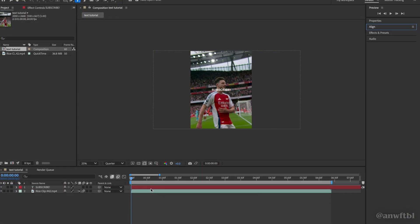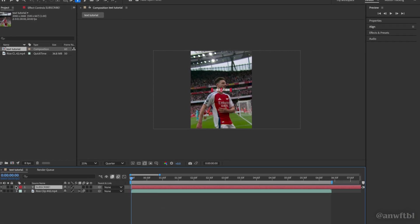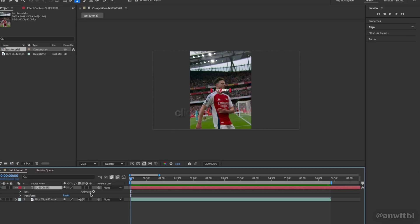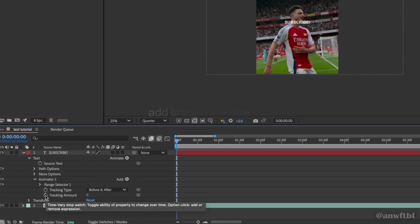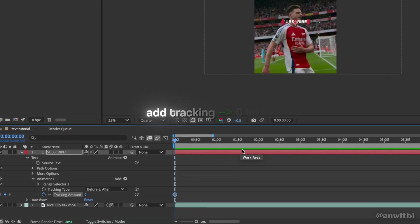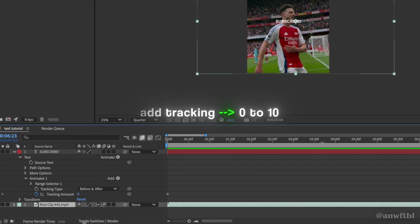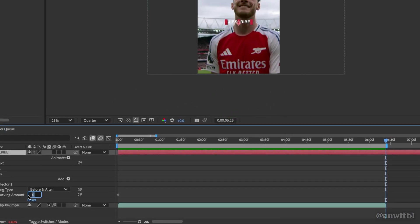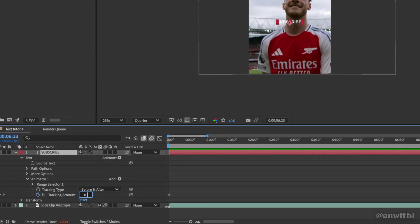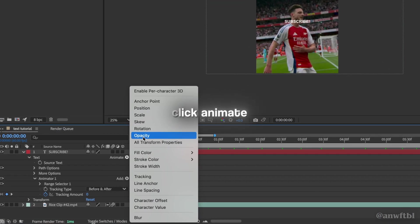Next we're going to animate the text. Click on it, click the drop down and click animate. First we're going to add tracking. Make a keyframe at the start of your clip for zero, then go to the end and keyframe for 10. Go back to the beginning and click animate once more.